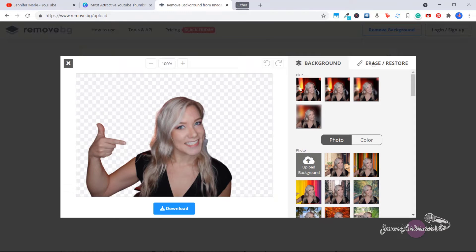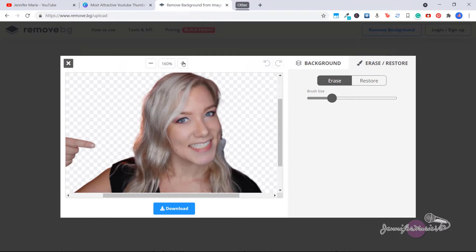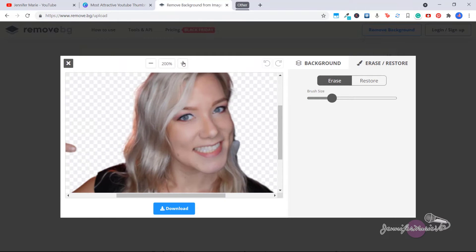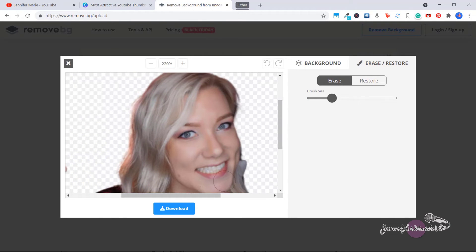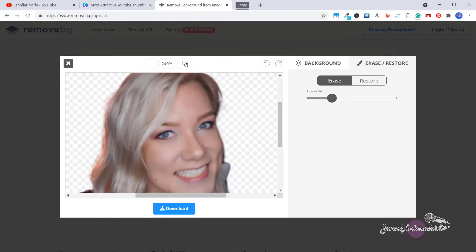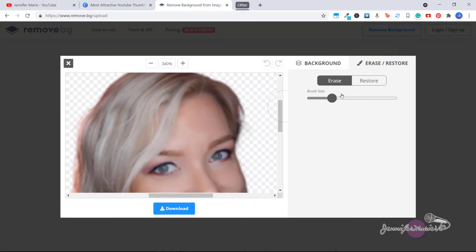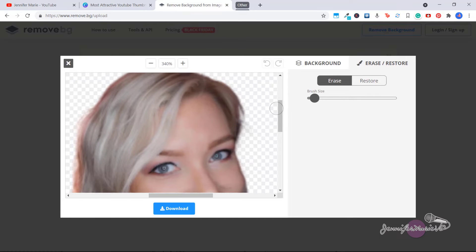And then we're going to click on erase restore. So let's zoom up on the image. And you can see here, there's some things I want to remove, there's a bit of stray hair. So I'm going to keep zooming up, and then adjust the brush size so it's quite small, and then just sort of go ahead and kind of clean up the edges.